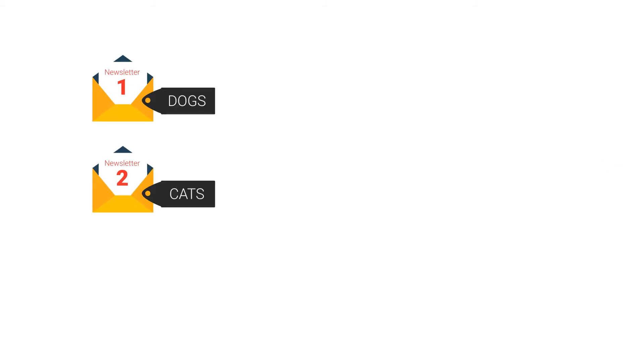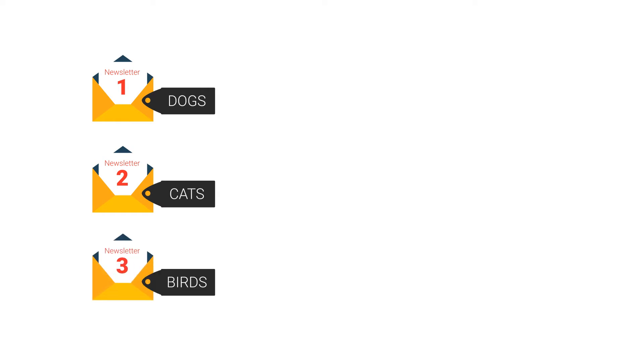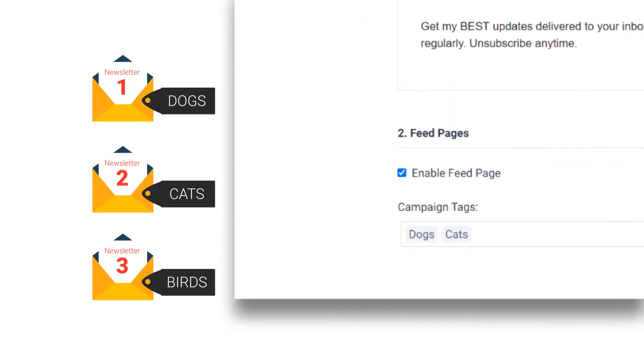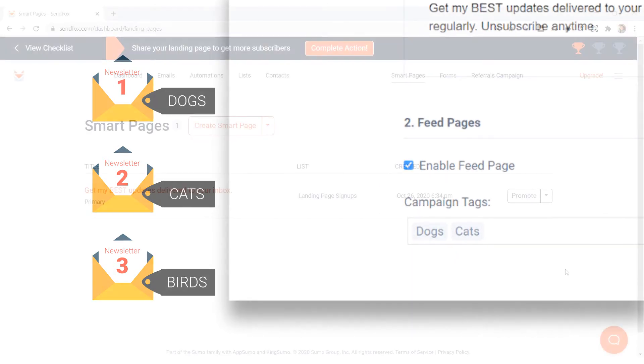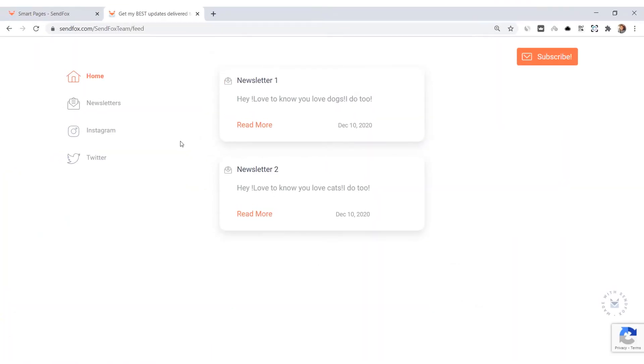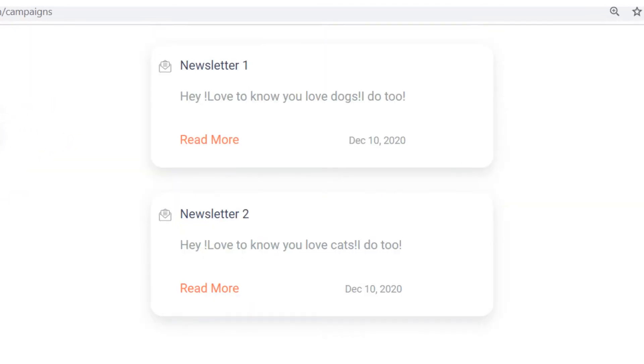Make sense so far? Let me show you what I mean. I have newsletter 1 tagged 'dogs' and newsletter 2 tagged 'cats,' and newsletter 3 tagged 'birds.' In my smart page, let me just add dogs and cats, omitting birds. When I access my feed page and click on newsletters, I will only have newsletters 1 and 2 because the tag 'birds' was not added into the settings. I hope that's clearer.